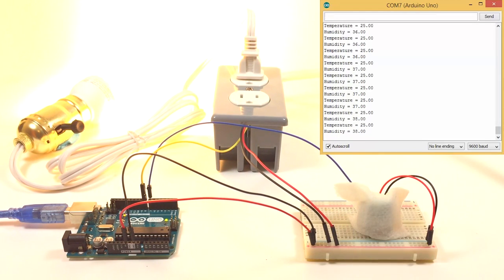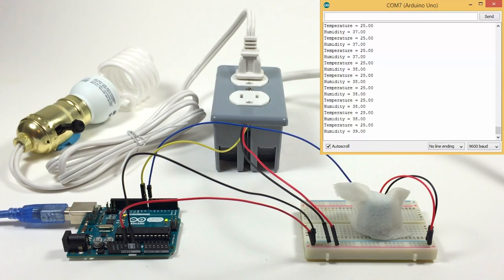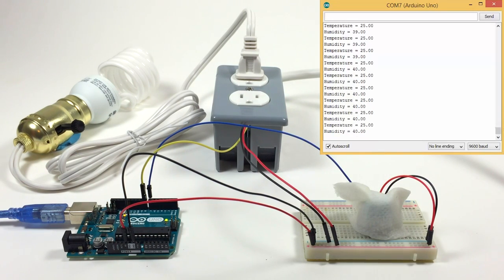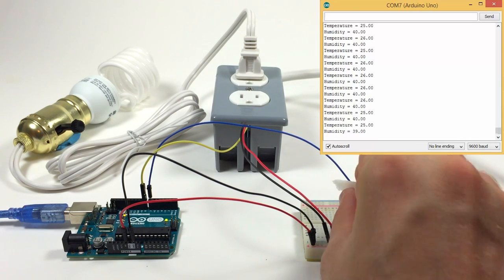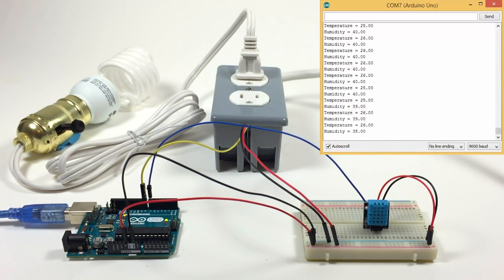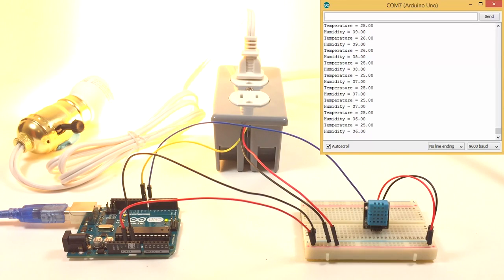and then finally up to 40, at which point the light bulb turns off. As soon as we remove the wet paper towel, the light bulb turns on.